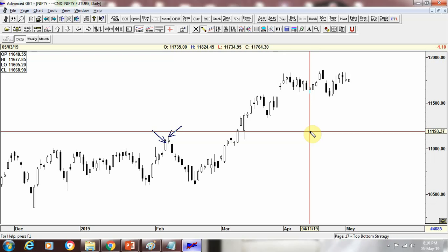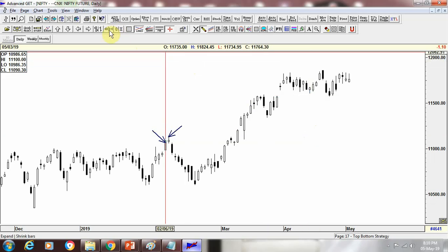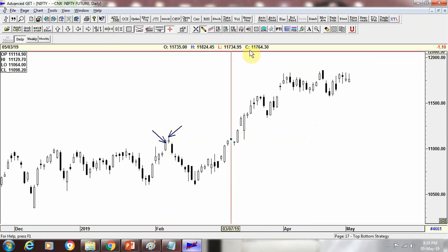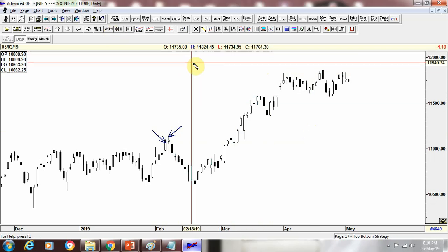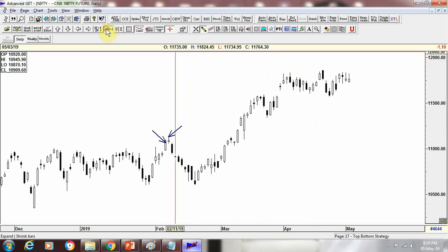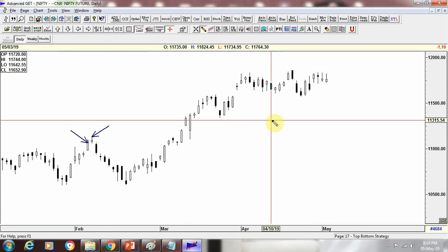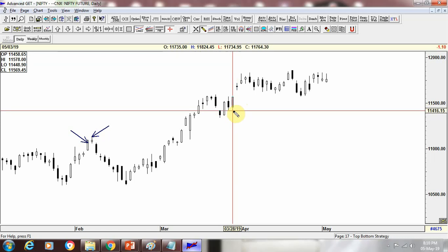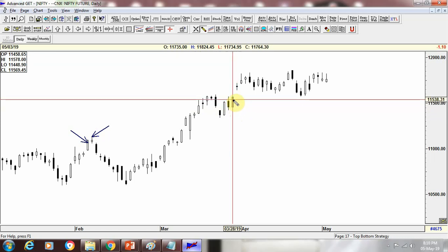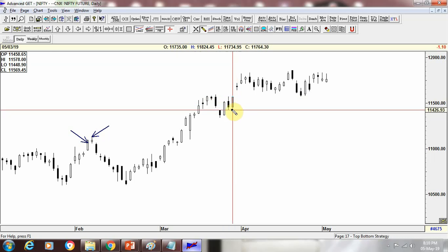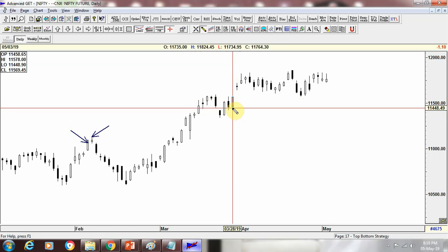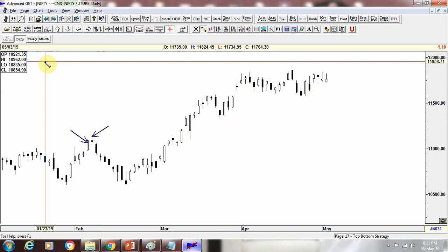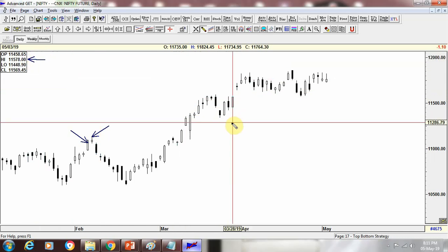Now let's understand a Candle in detail. There are four important attributes of price: open, high, low and close. I am going to expand this so we can see the candle in detail. For this particular candle, we have got an open, a close, a high and a low. This candle has an open price of 11,458.65. Whatever you see in this box is going to be the attribute.